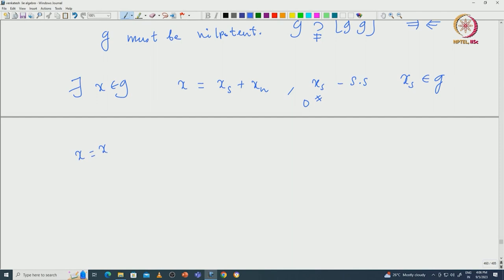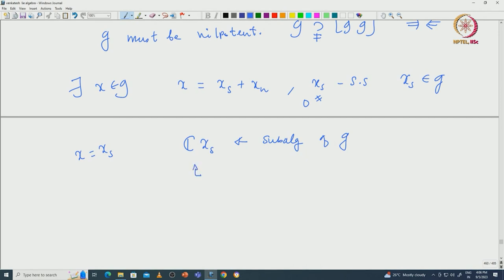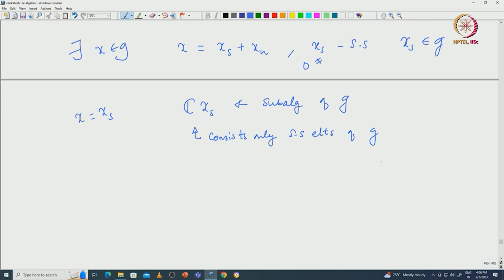If we take x to be a semisimple element x_s, then look at the subspace spanned by x_s. This is going to be a subalgebra of G, and what is special about this subalgebra is that it consists only of semisimple elements of G. This subalgebra is actually going to play a big role in the structure theory of semisimple algebras. We call such subalgebras toral subalgebras.